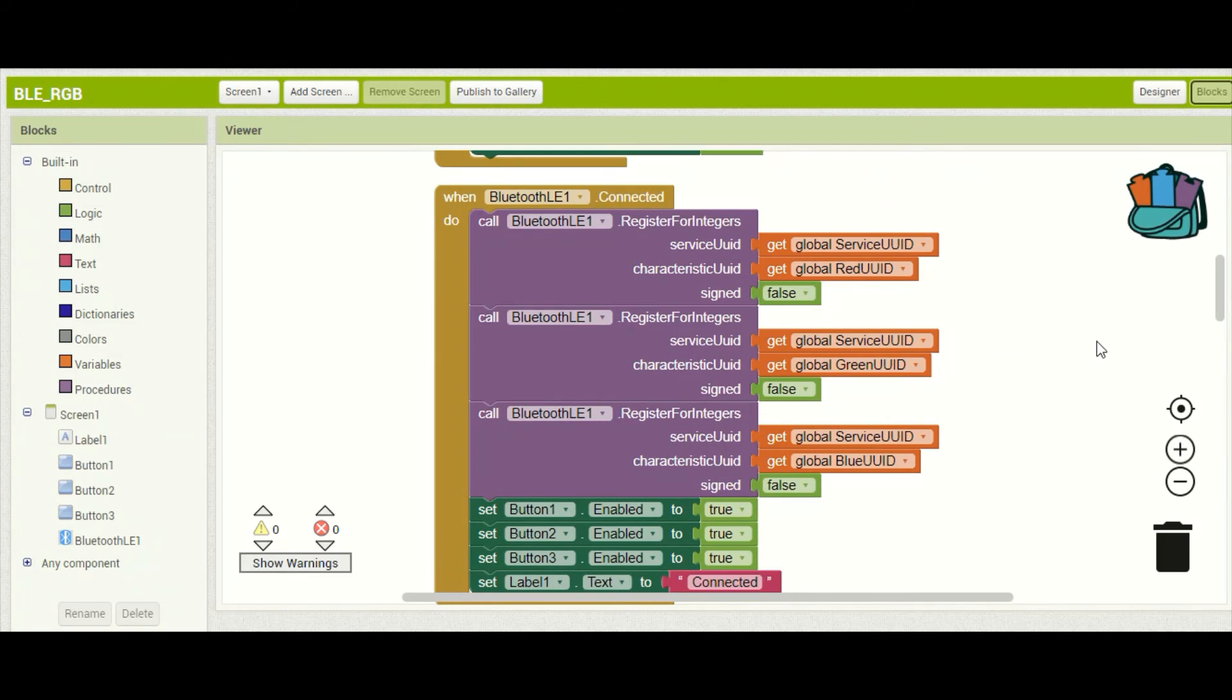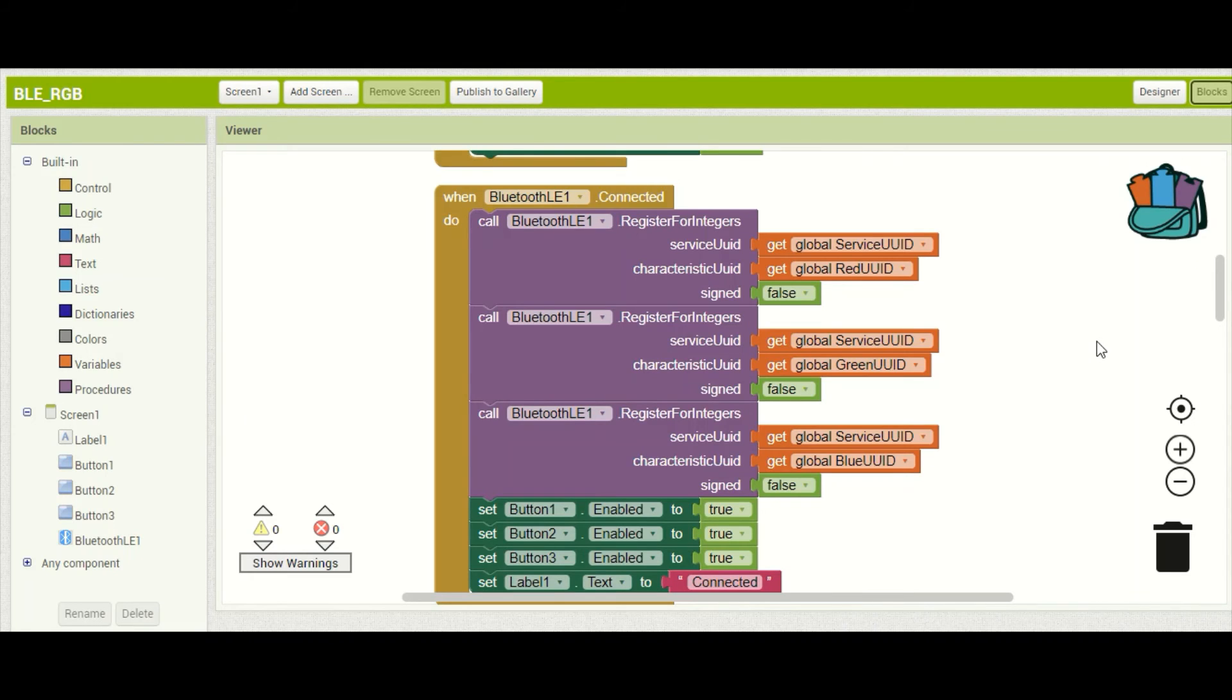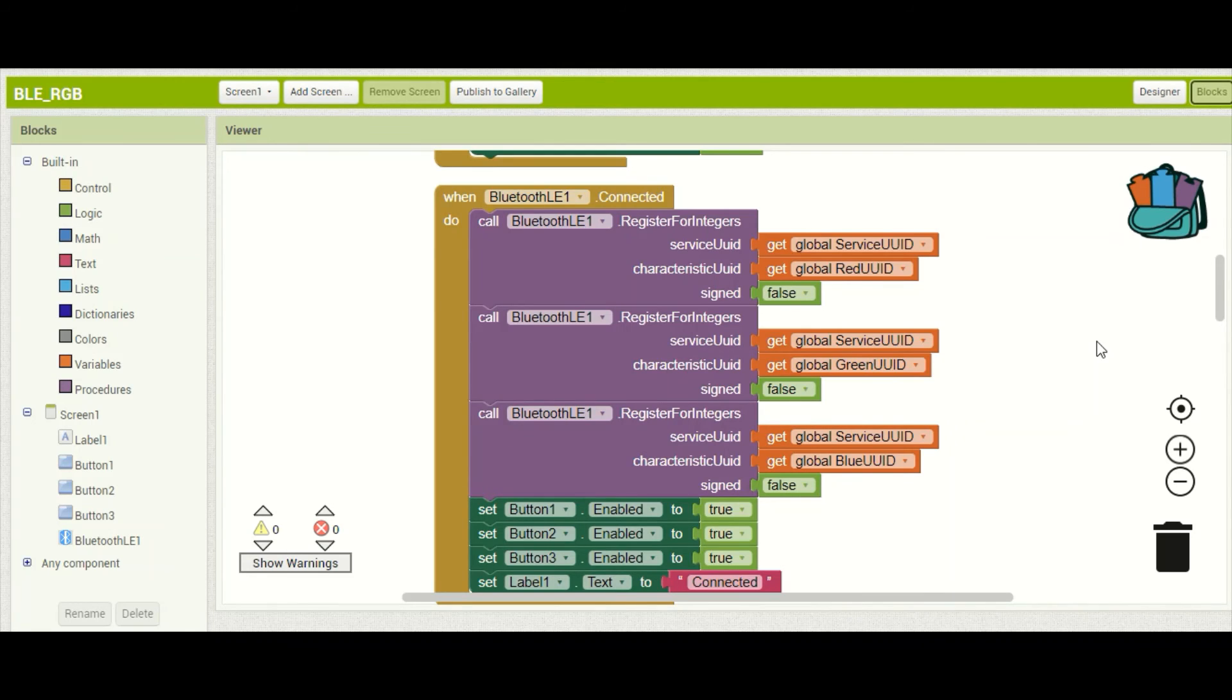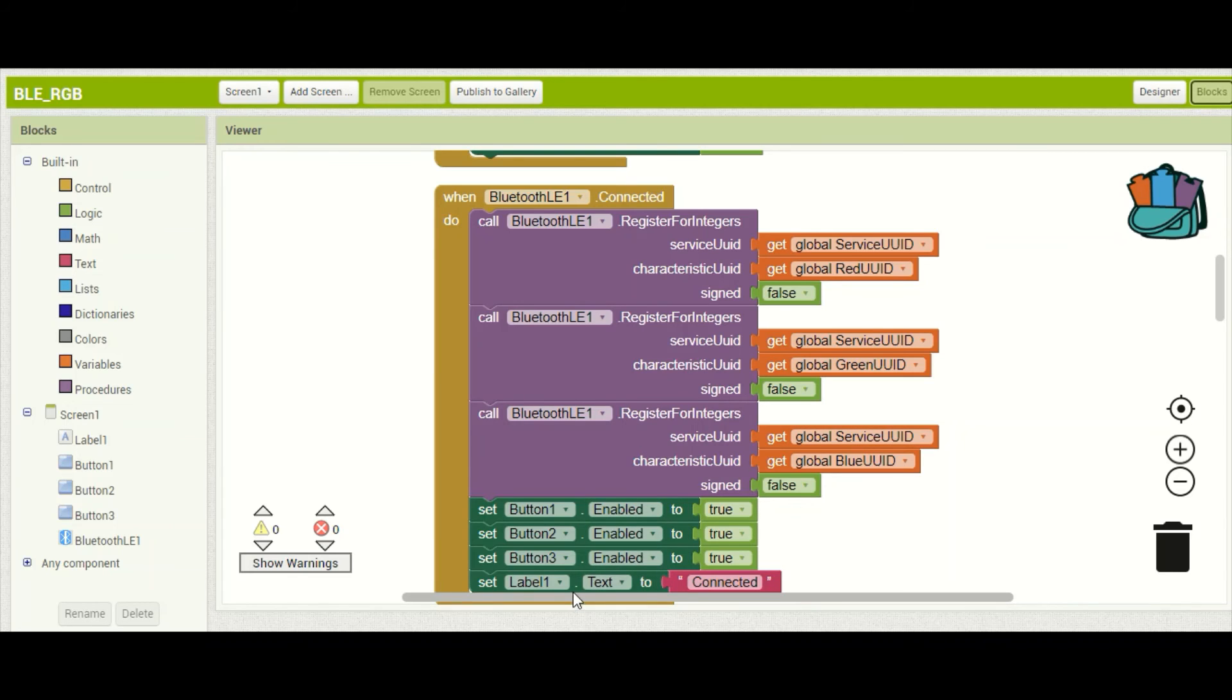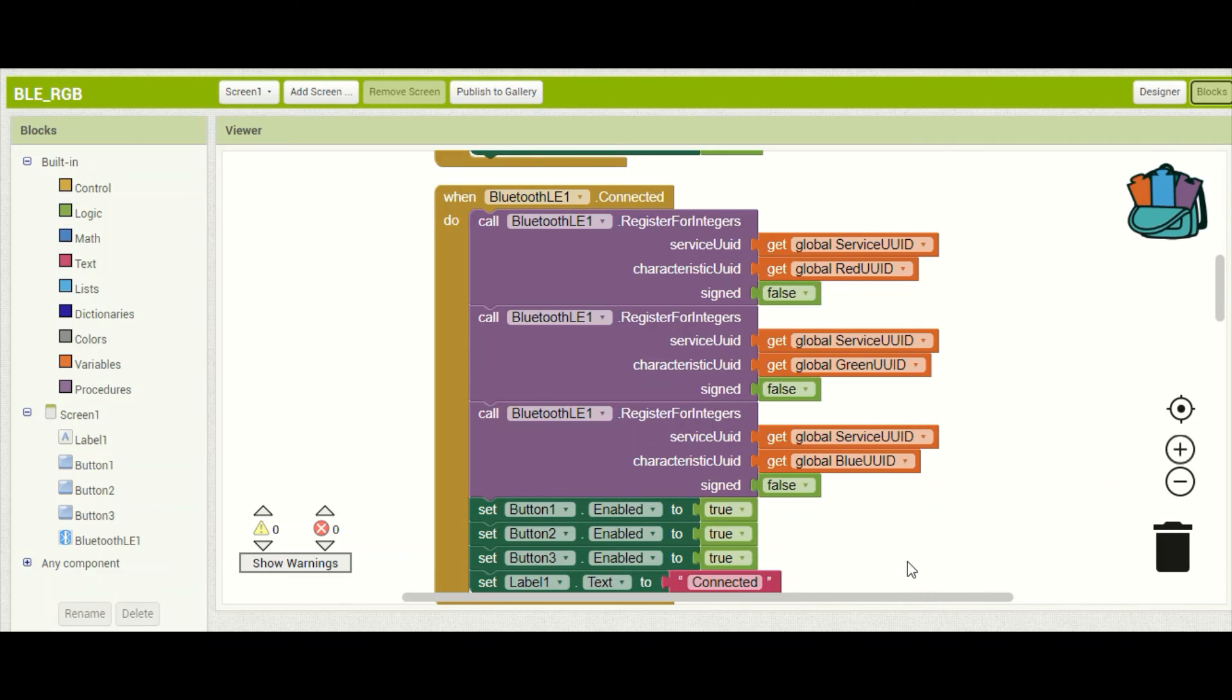Once our mobile device connects with our microcontroller we want to tell our mobile device what characteristics of the BLE device we care to pass back and forth between the devices and in our case we're interested in those three integers for the red green and blue light. Now down here below we're just turning our buttons on and we are declaring that we have connected to our device.